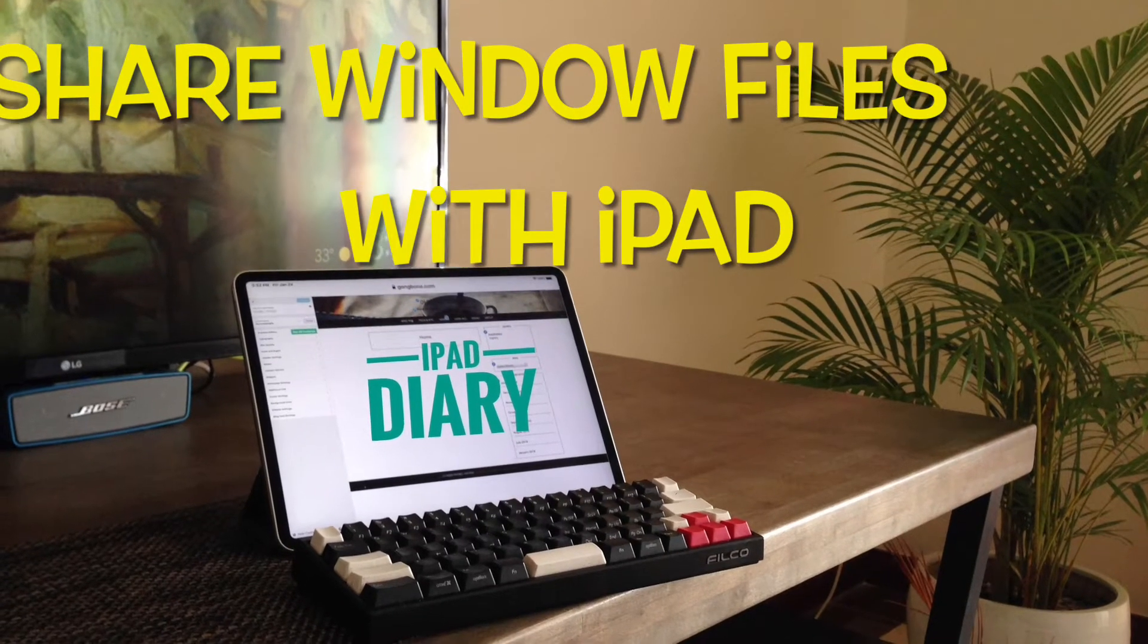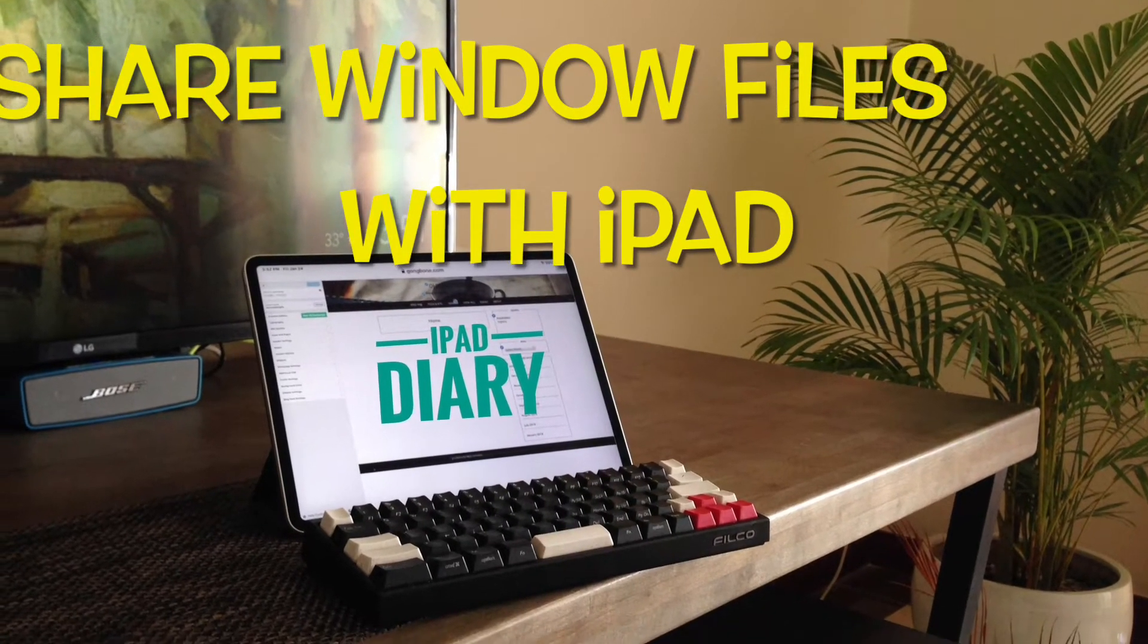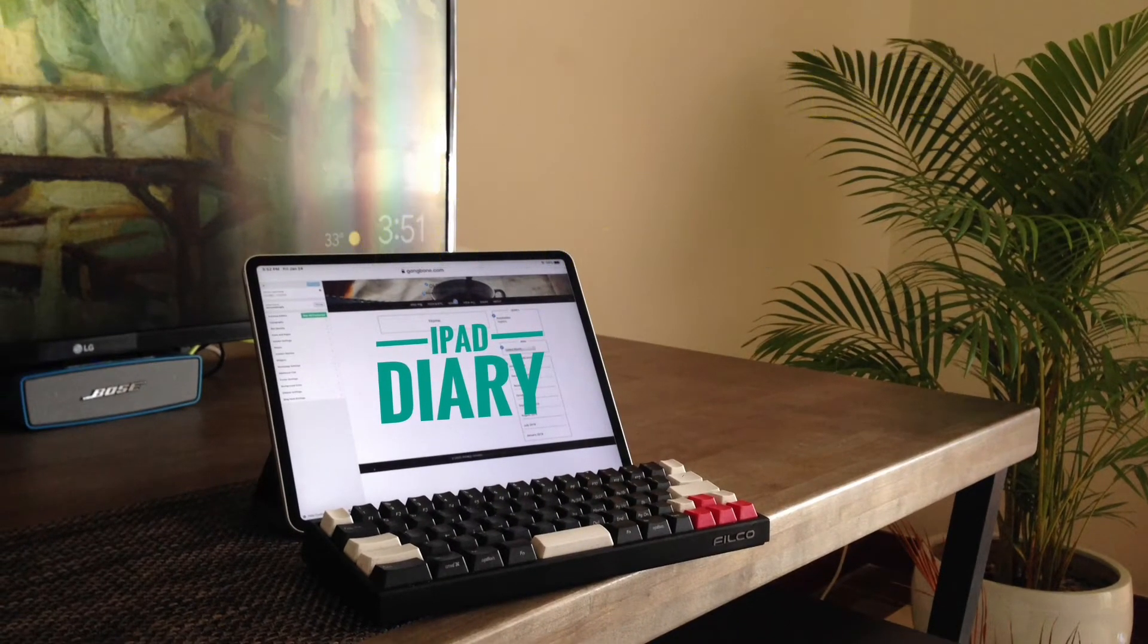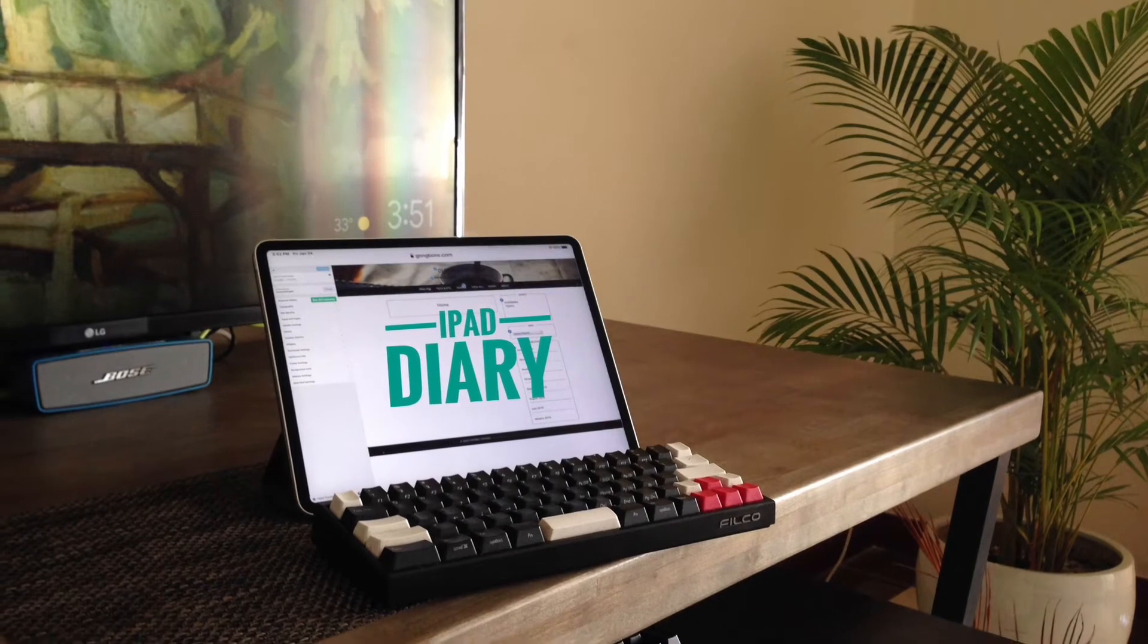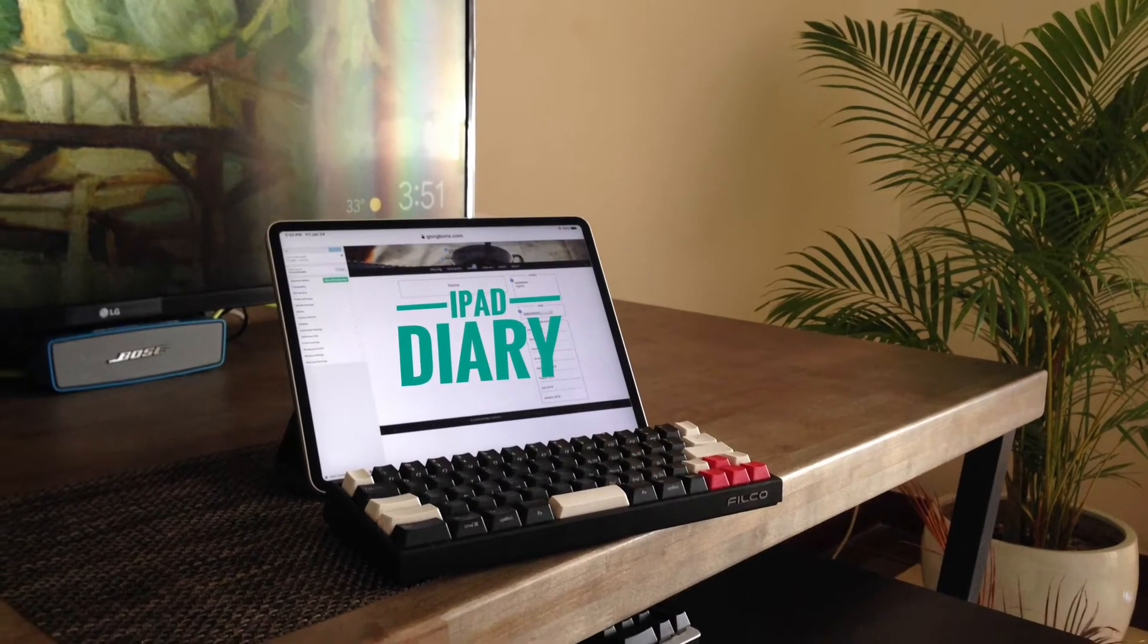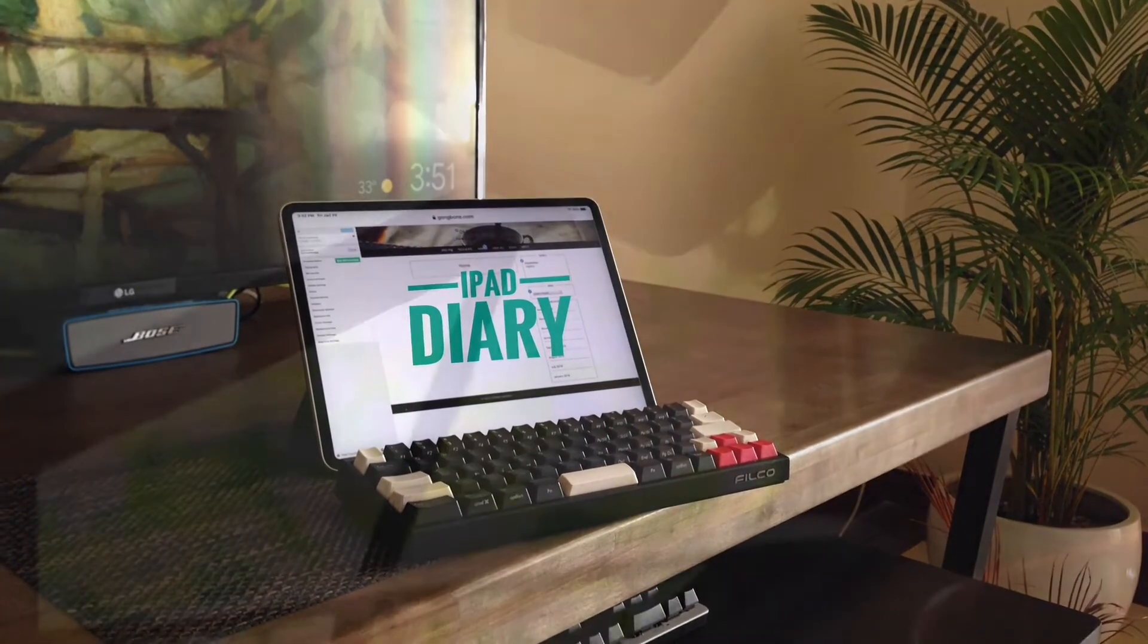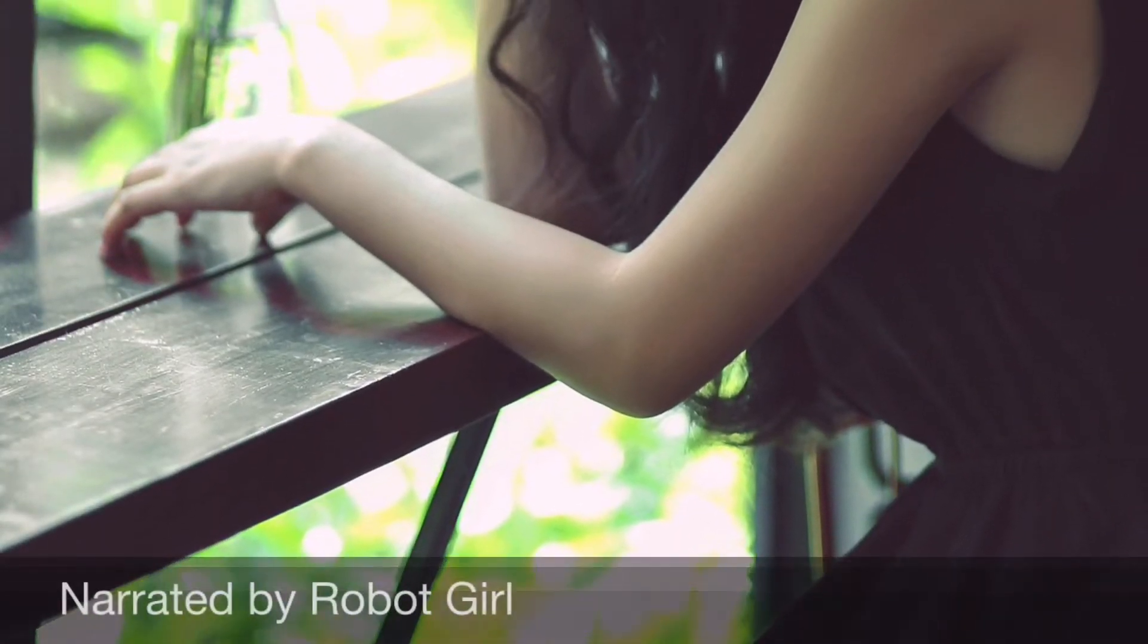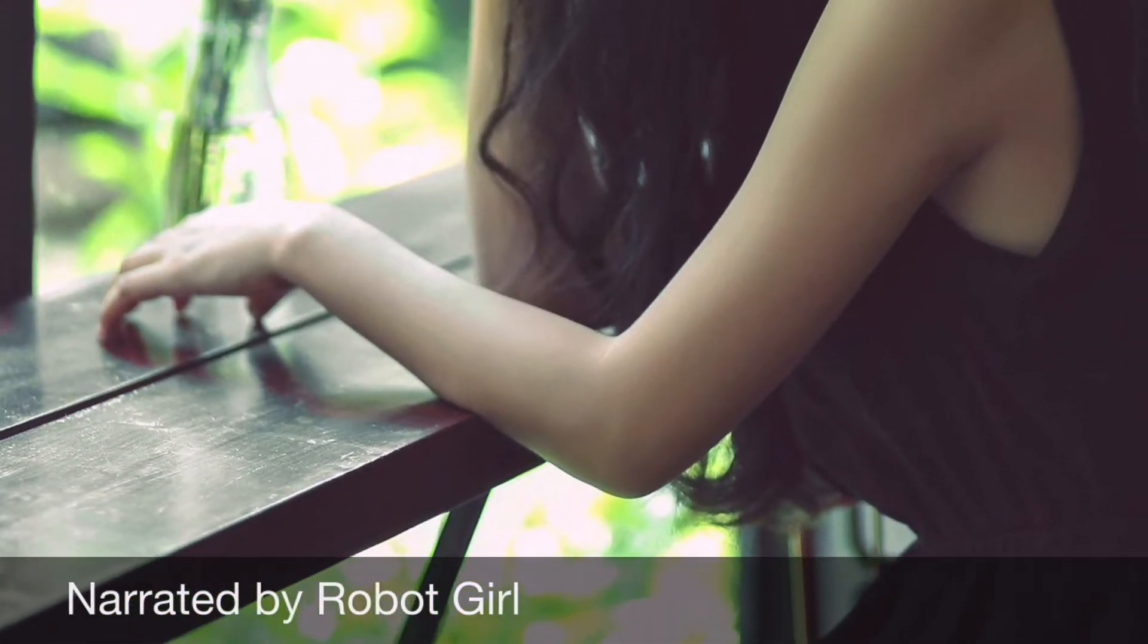Hi, this is iPad Diary Quick Tips narrator, The Robot Girl. The iPad Diary English channel will share some quick tips for using iPad, both as a desktop and tablet.